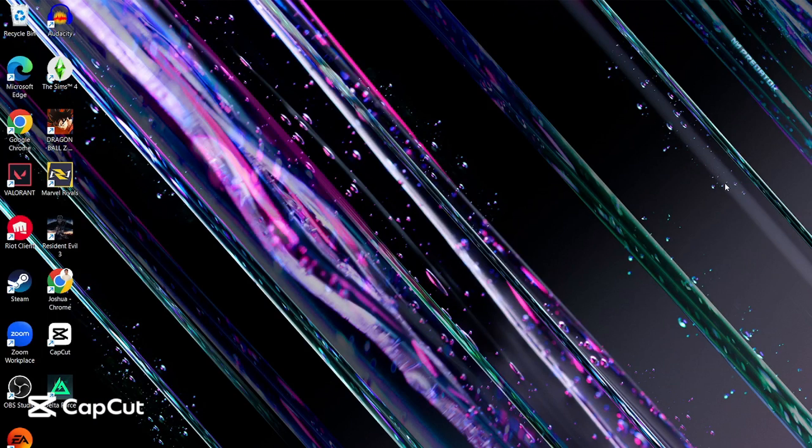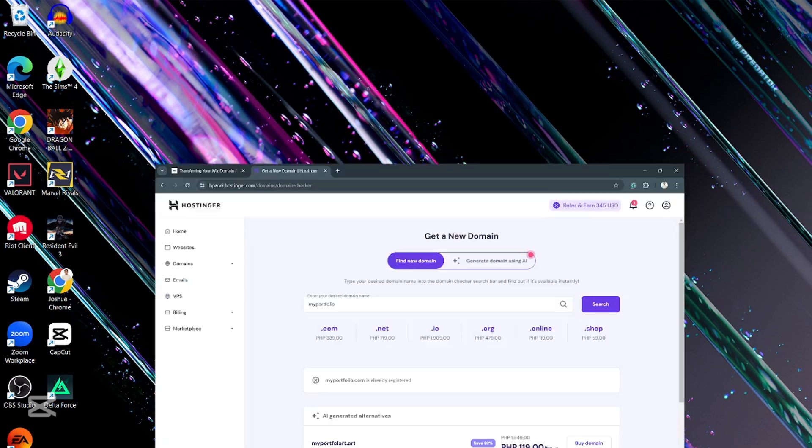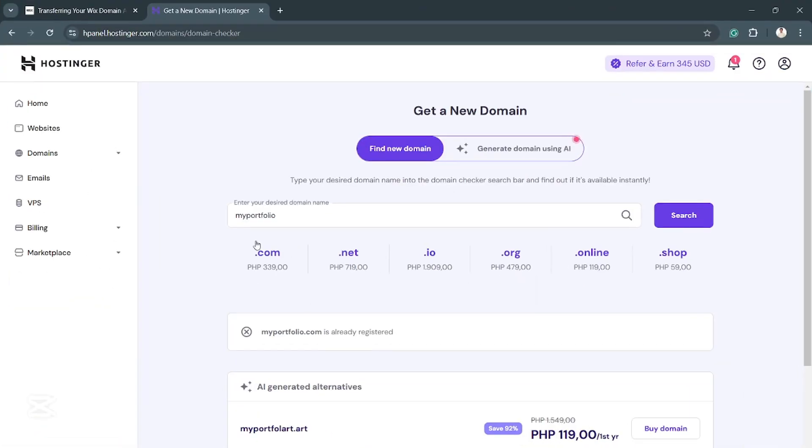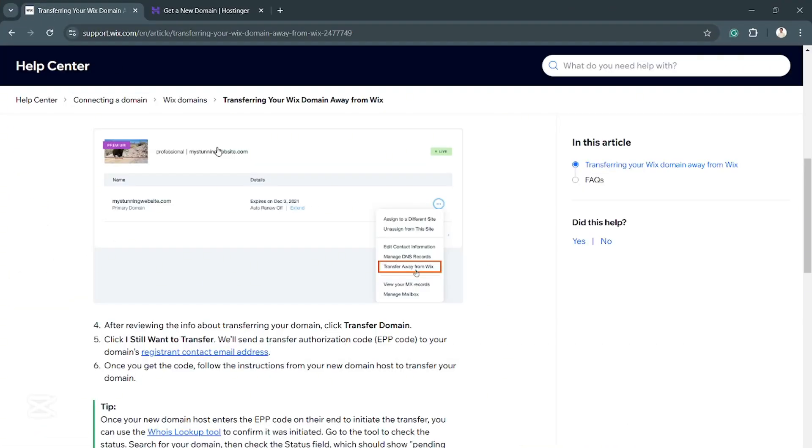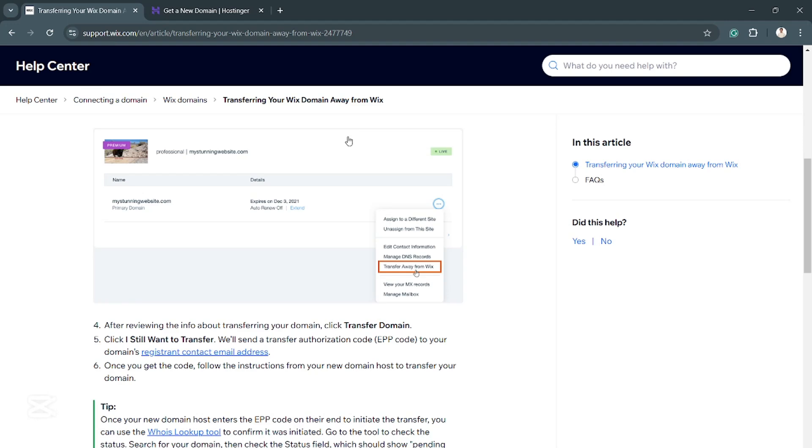Hey, what's up everybody? Welcome back to another video on TalkHub. So today, I'm going to teach you how you can transfer your Wix domain to Hostinger.